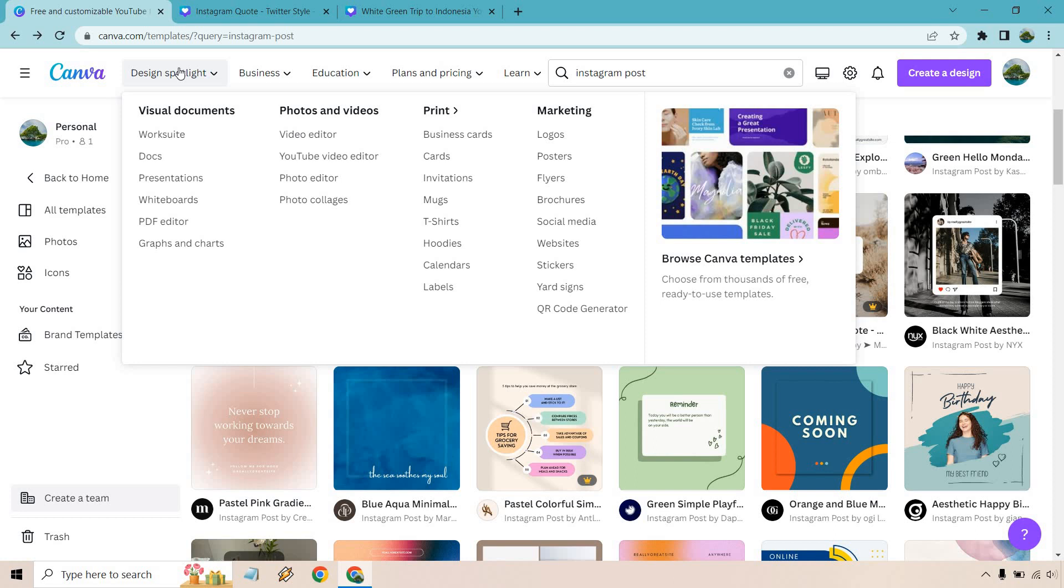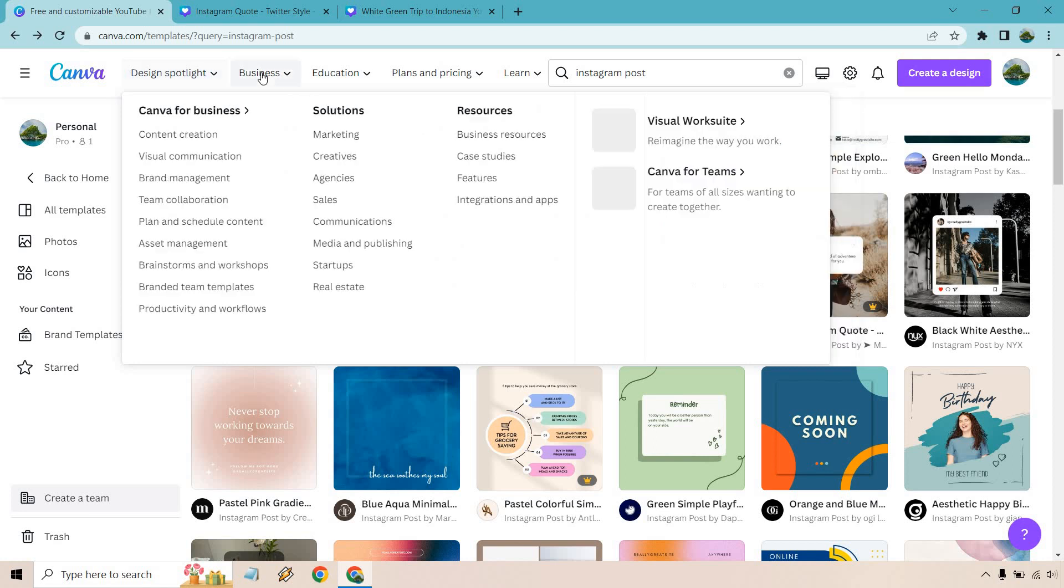If we look through right here, you can see there's a lot of other things that you can utilize, such as docs, presentations, whiteboards, a PDF editor, graphs and charts, video editor especially for YouTube, photo editor, photo collages, business cards, cards, invitations, mugs, t-shirts, hoodies, calendars, labels, logos, posters, flyers, brochures. I think you get the idea. There's so many features and perks for this, and that makes it a very big pro.